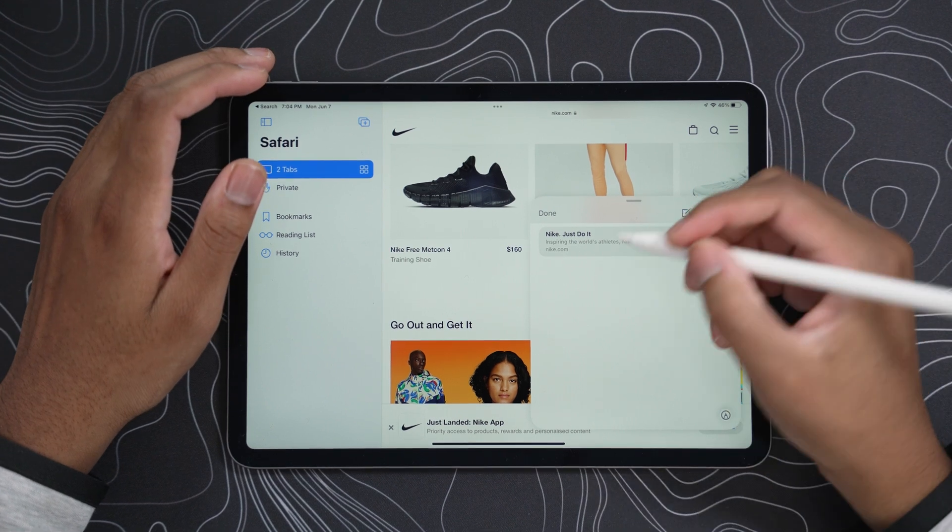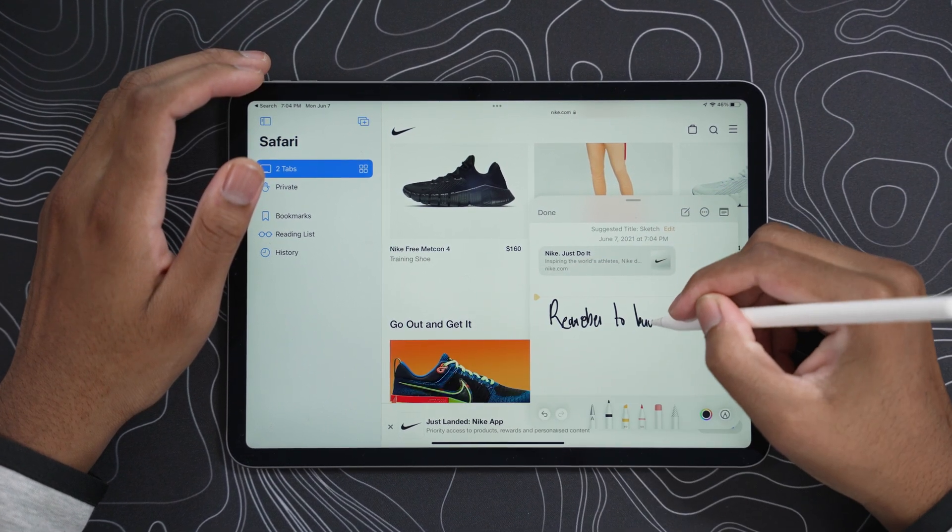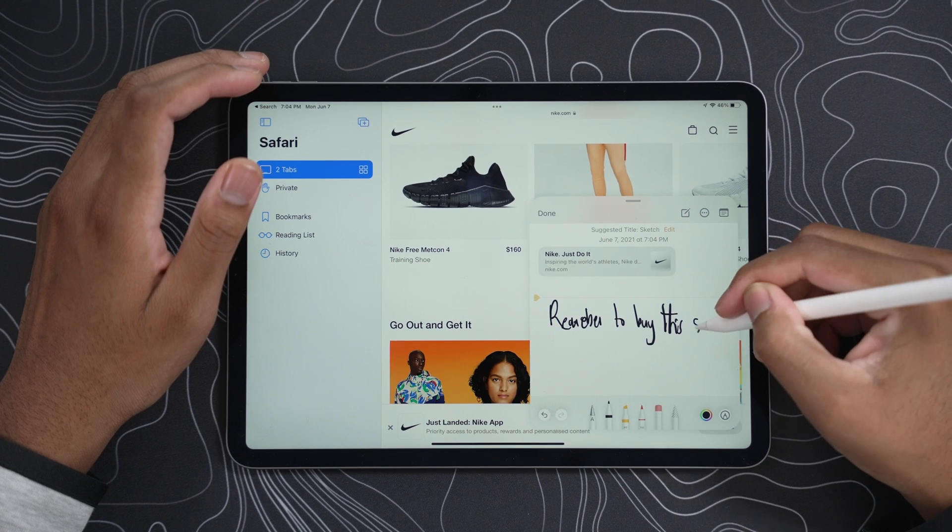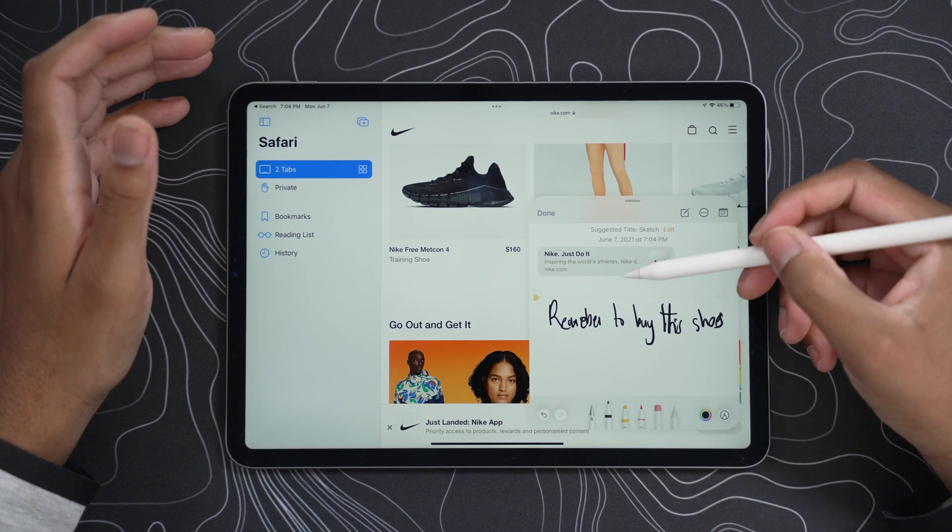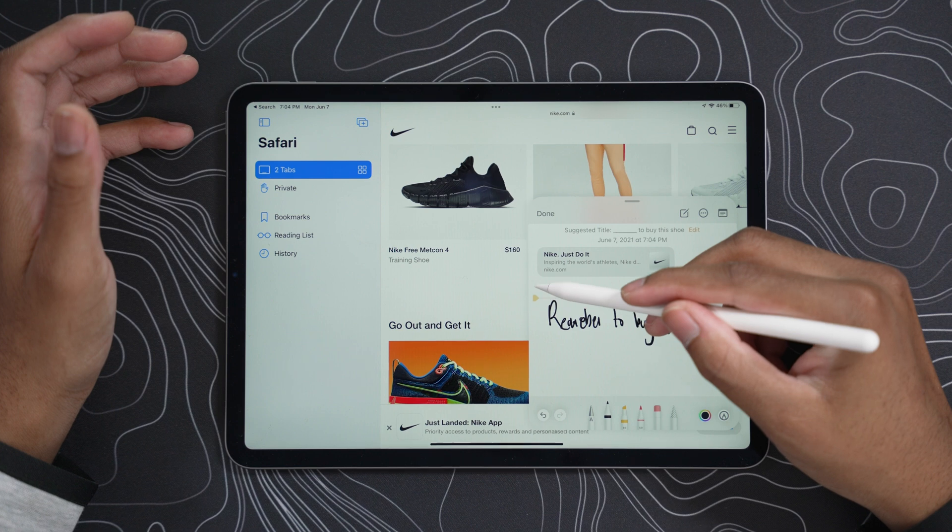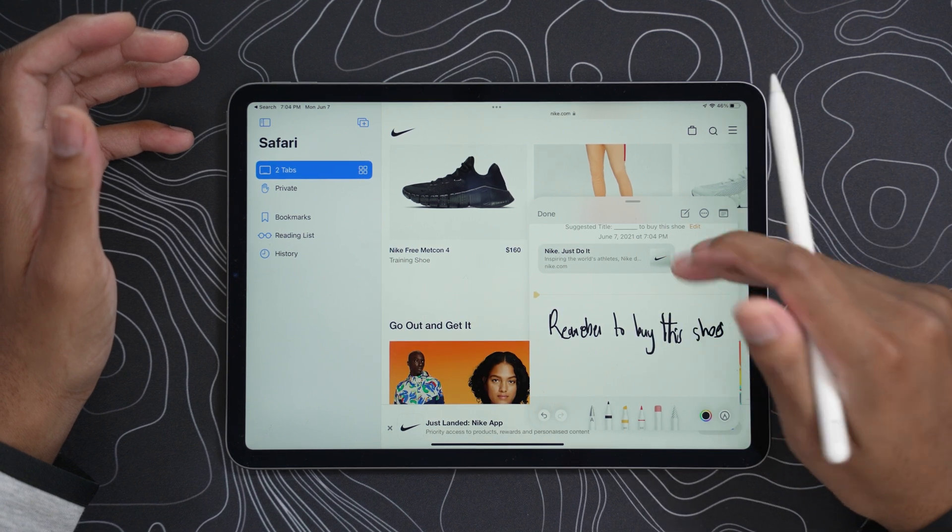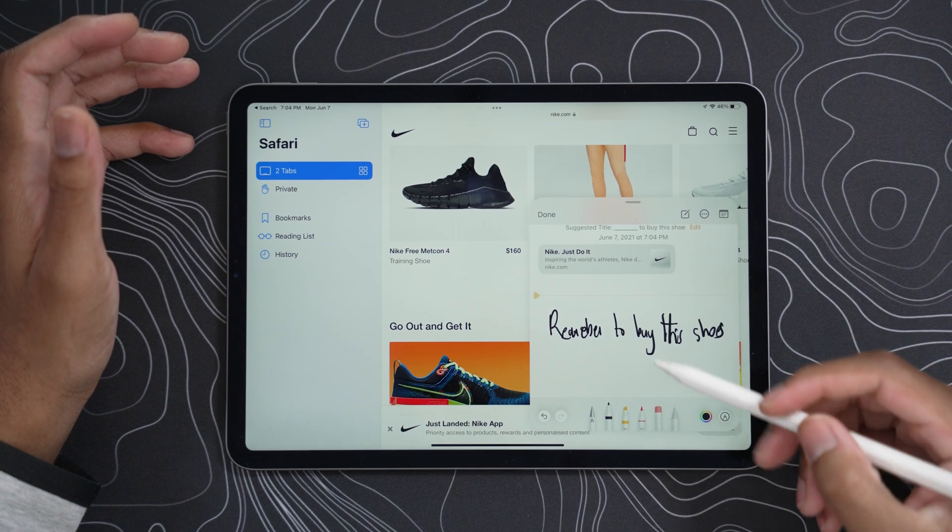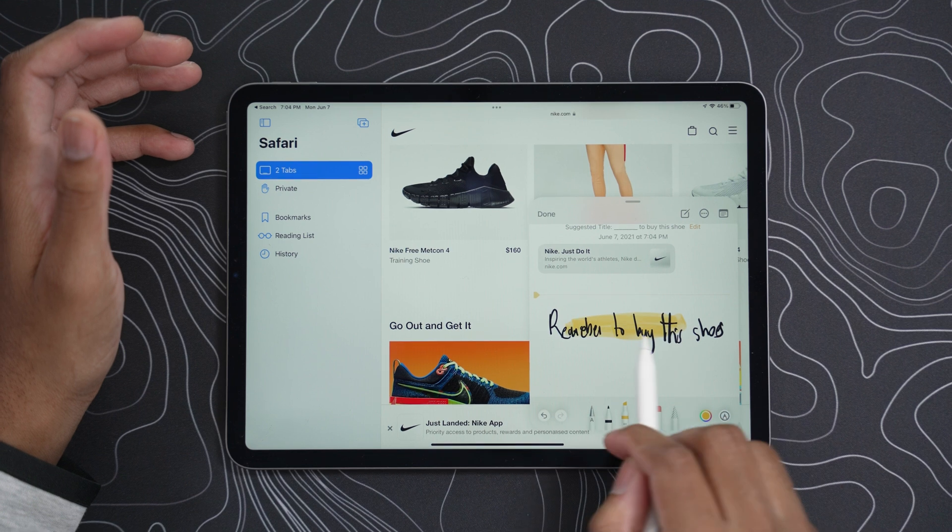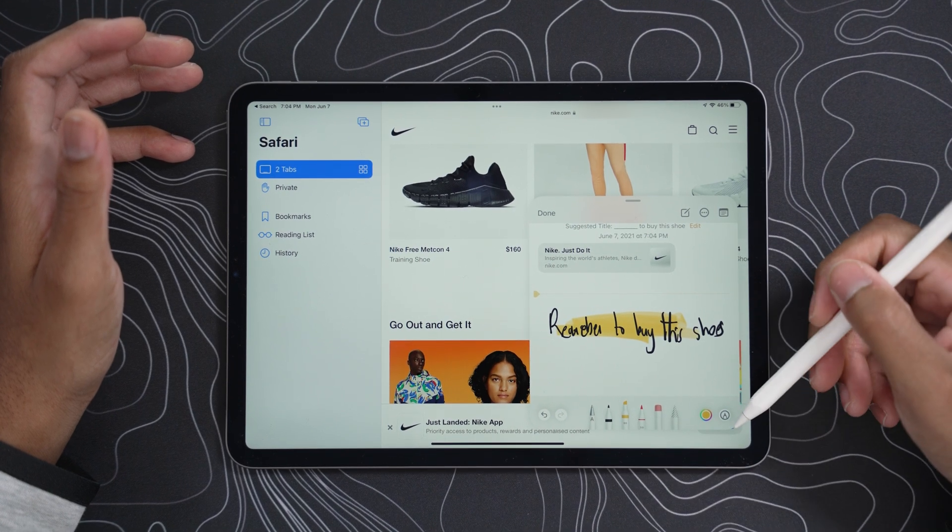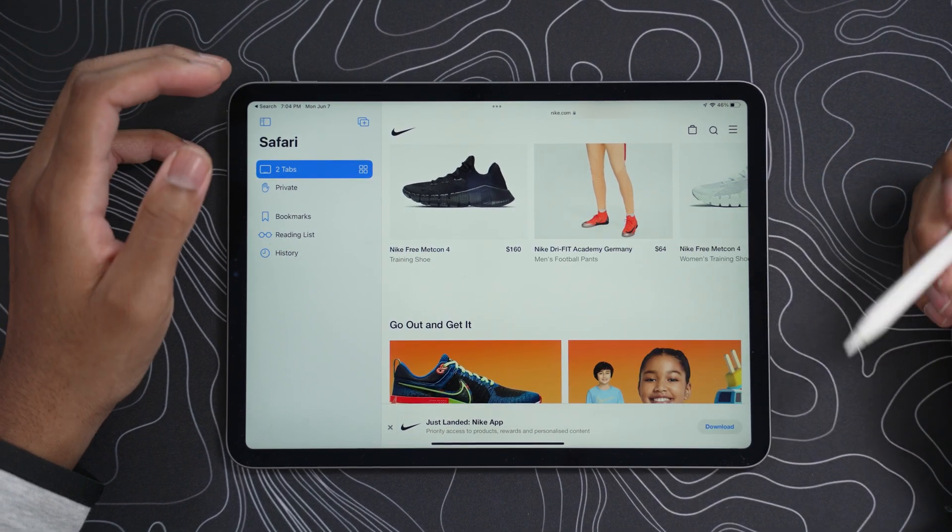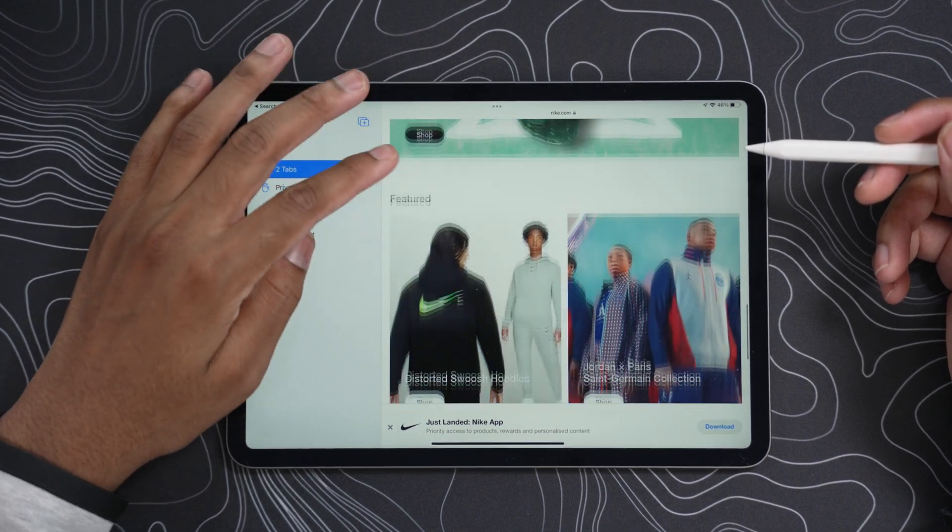And just type in, buy this shoes, and then you have the link right there for the website, so yeah, boom, that's it, you could also highlight just from here, when you finish, you just press this button, hit done, it's gone back down there.